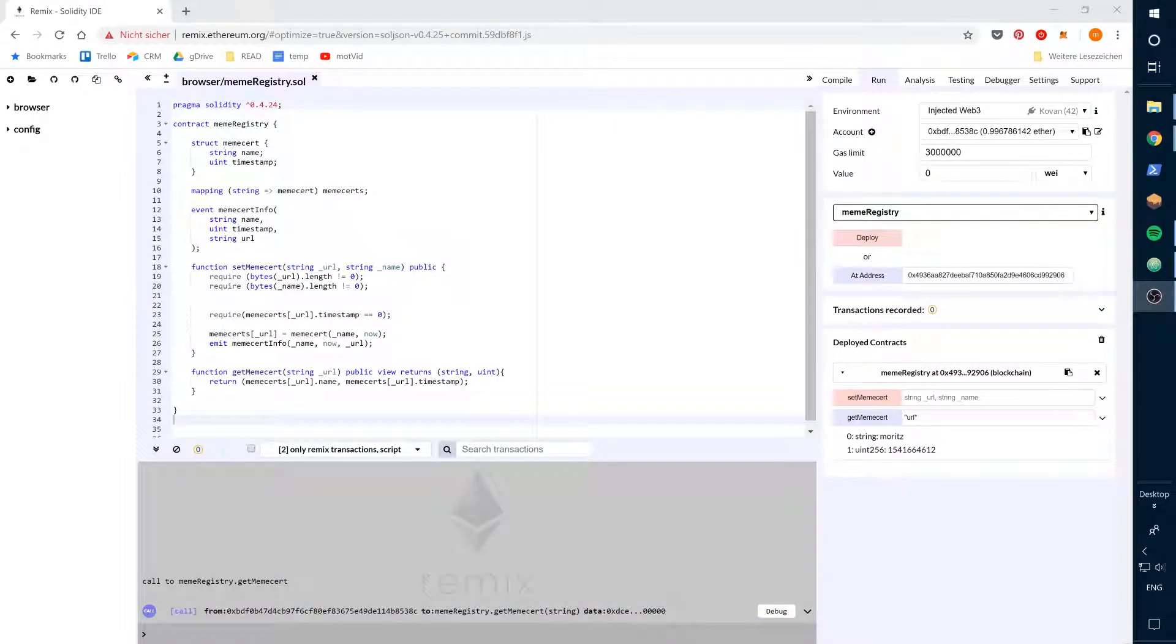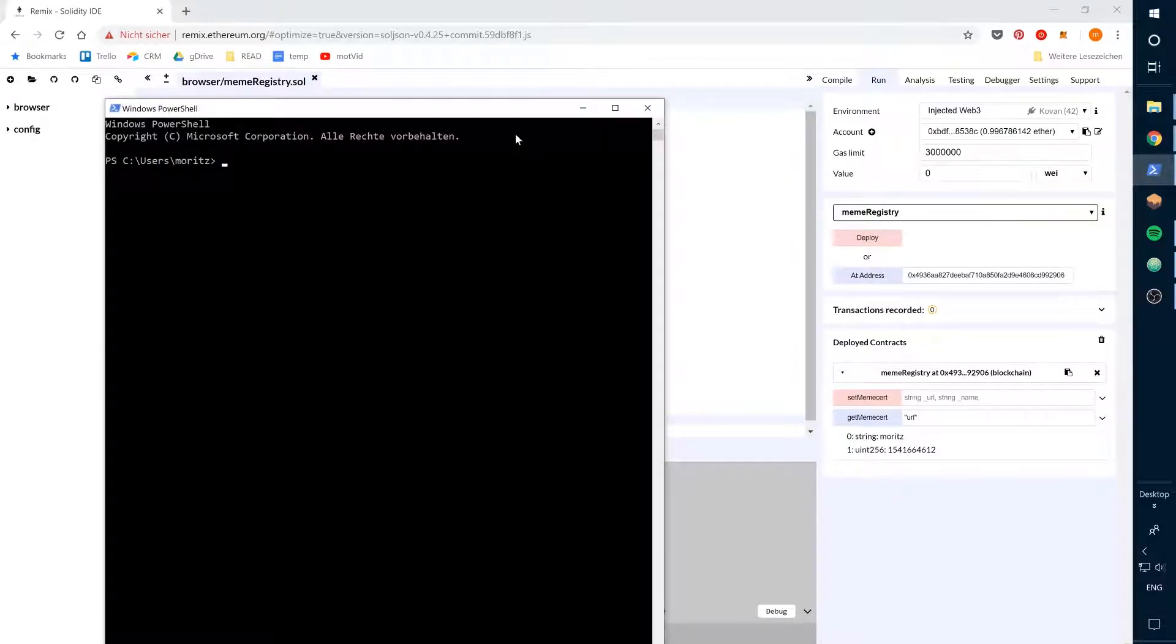In this video we will set up our environment to build the frontend for our dApp. Let's open the console.